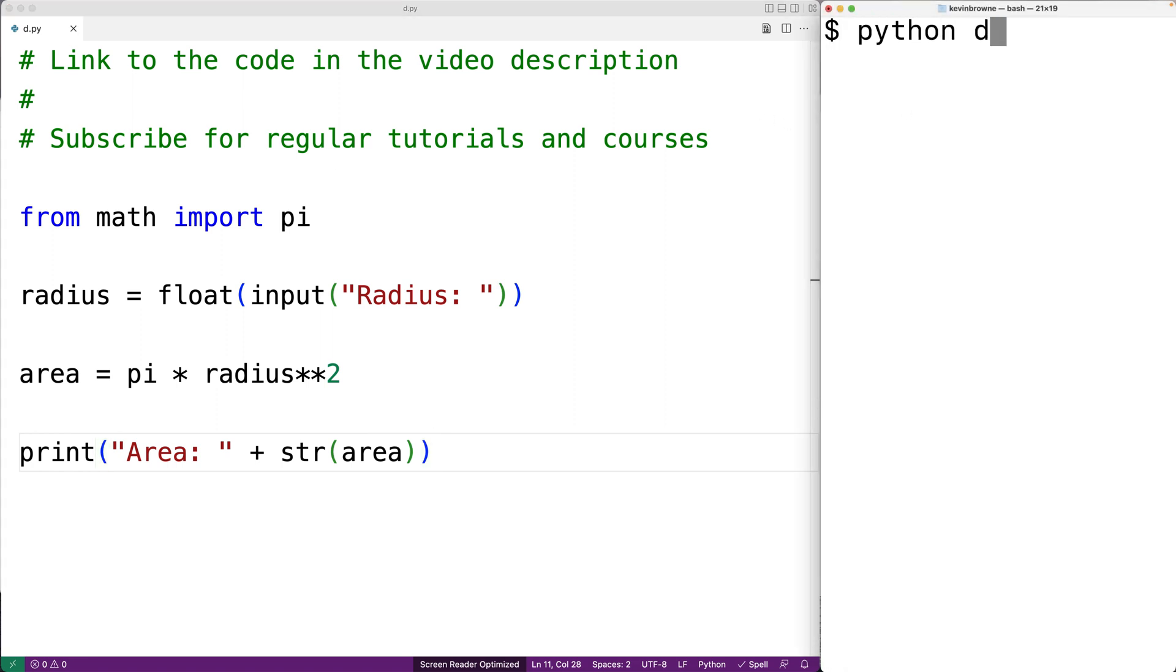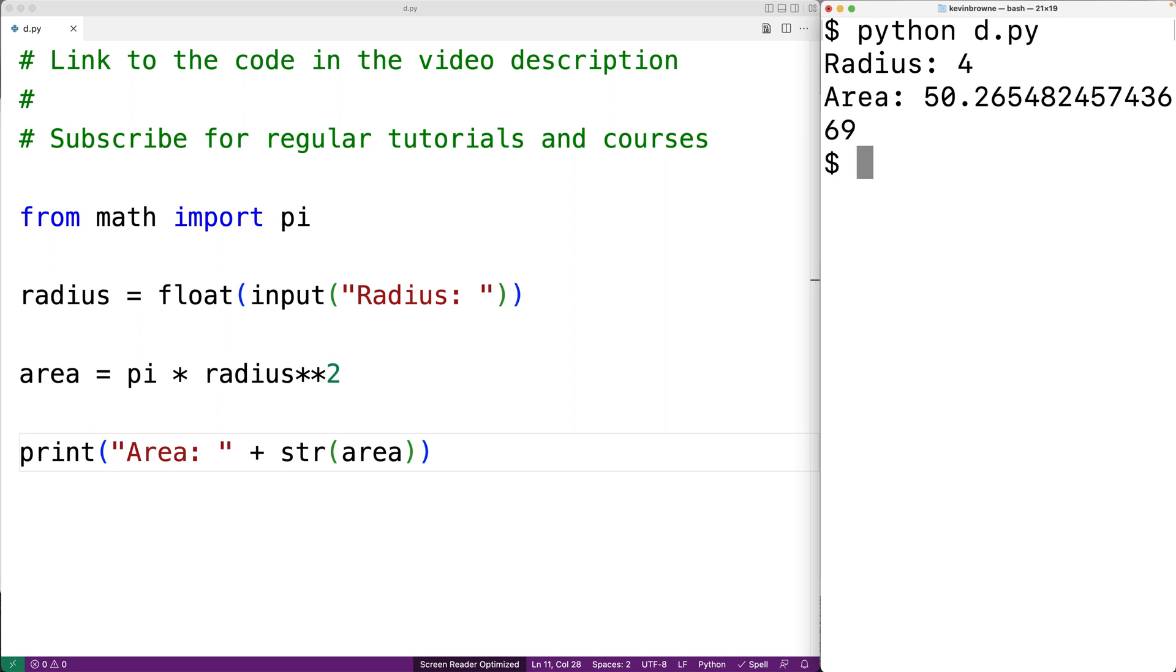We'll say python d.py. And we can enter in a radius of 4. And we'll get back the correct area result here.